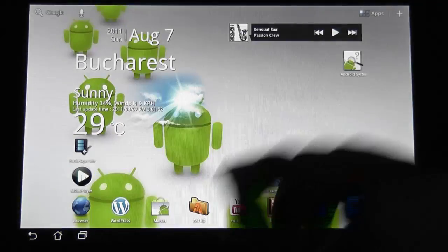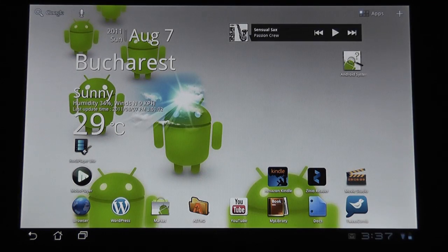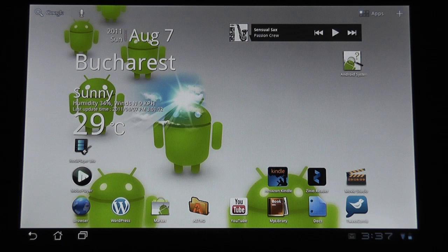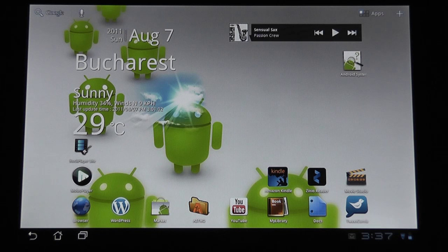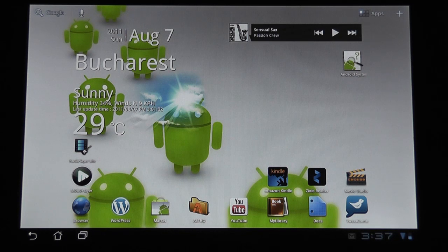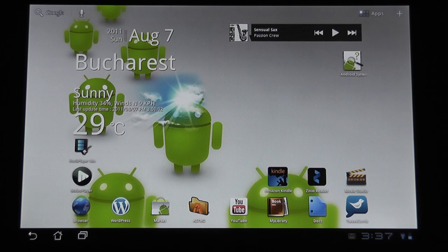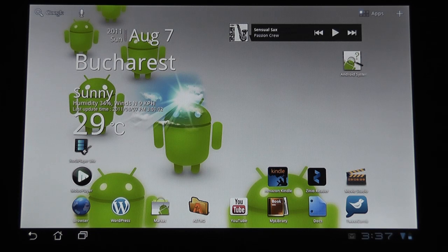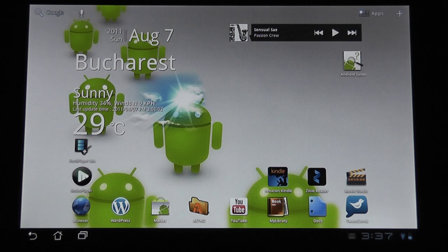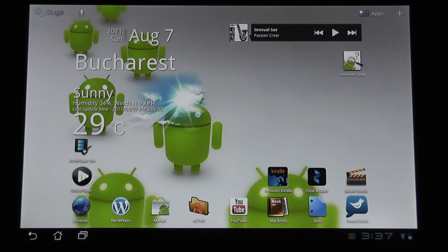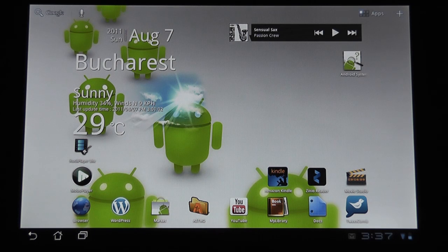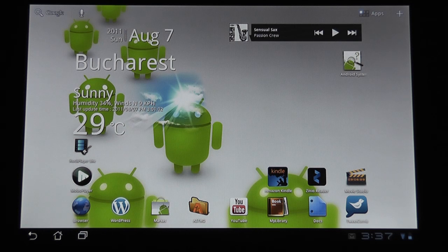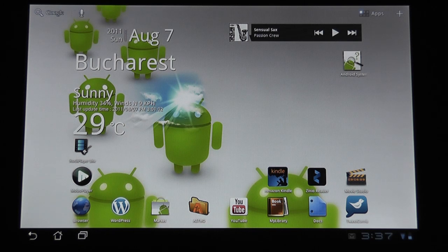Now, this particular update doesn't bring that many changes as the previous update, Android 3.1, did. Most of it is here to make the tablets a little bit faster than they were before. And the official notes of the update say that this one offers optimization for a wider range of tablets.